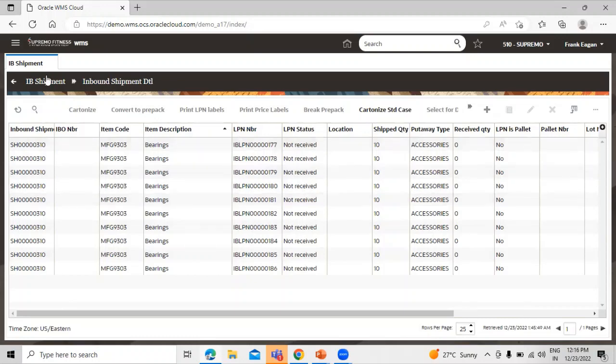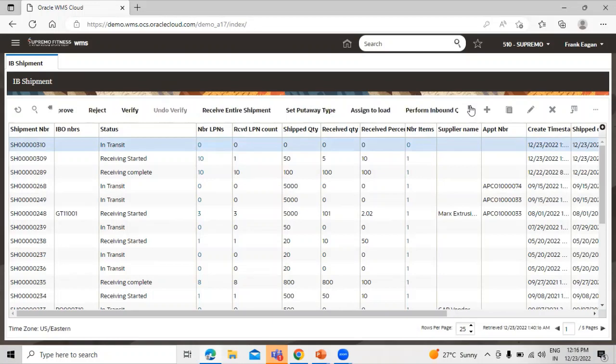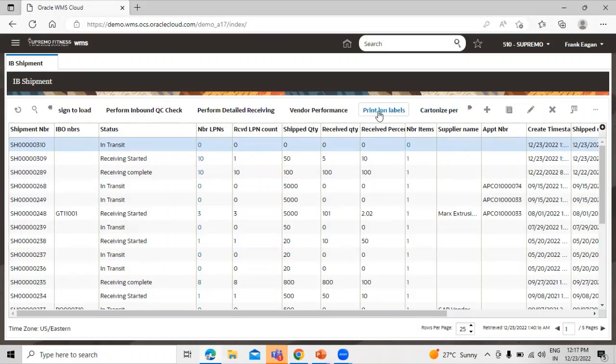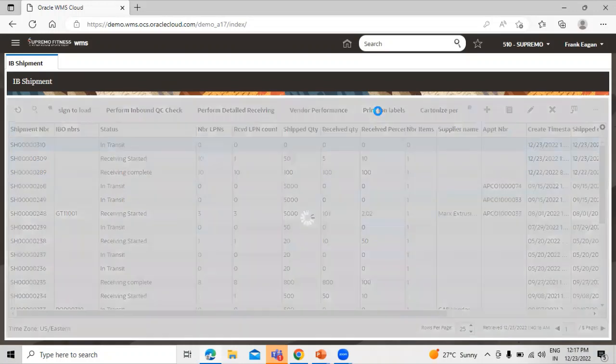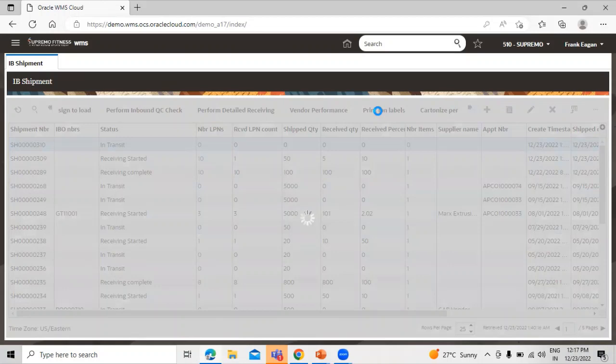So go back to IB shipment, select the record and go to print, print LPN labels. Let's click on that so it will generate the LPN labels for this IB shipment number.